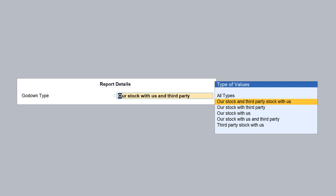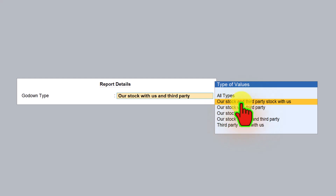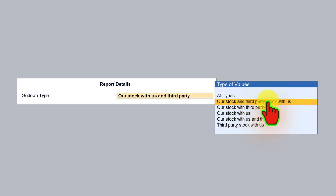As a principal company you will issue material to the job worker and keep track of that material. Now take the other side — if this company is a job worker, it is going to receive material from various principal companies. If they want to see the total stock lying with them including their own stock, by selecting this option Tally will show the company stock from the job worker's point of view, including the third-party stock which the job worker is holding and will need to return to the principal company.